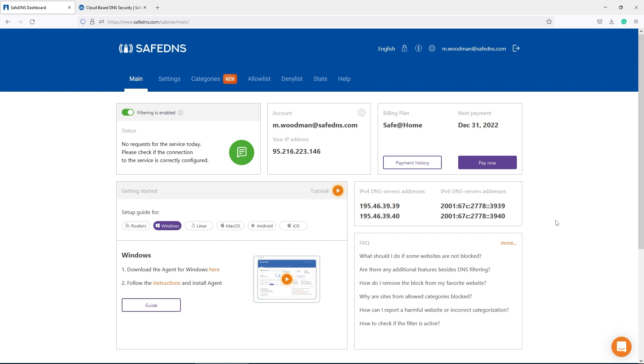We will adjust the router configuration, particularly the DNS settings. Please prepare the admin credentials of your router.